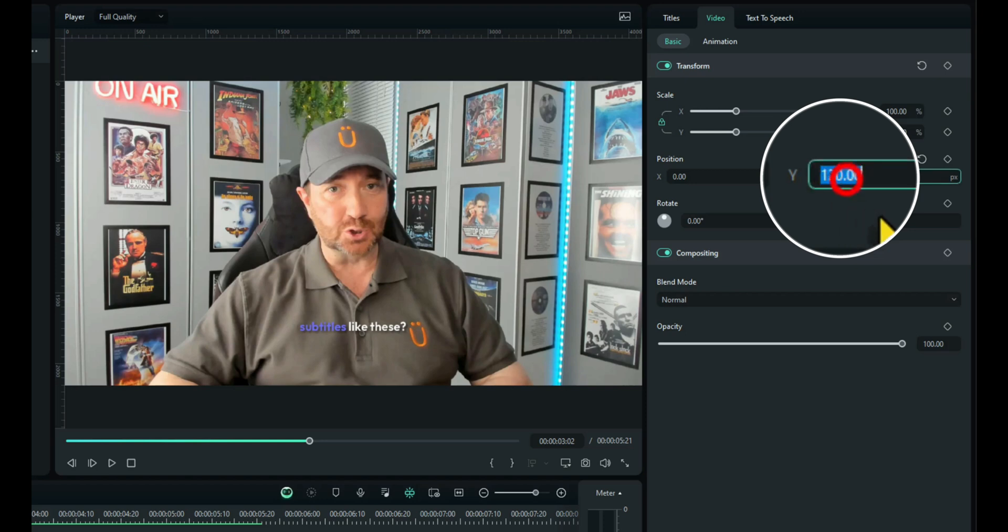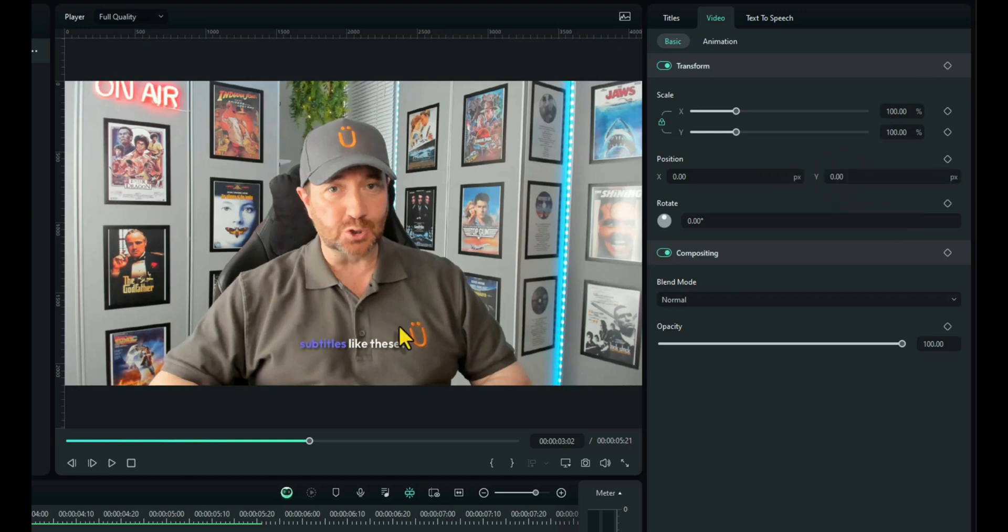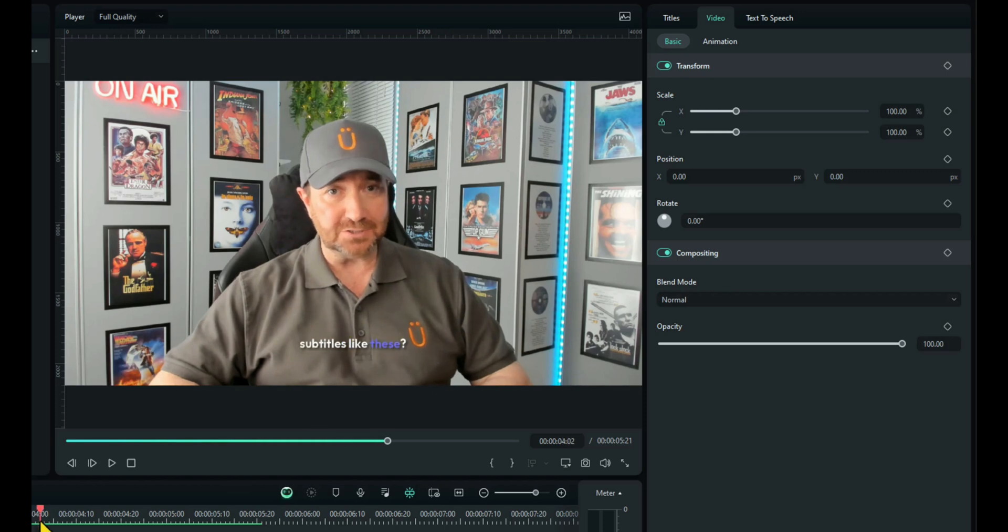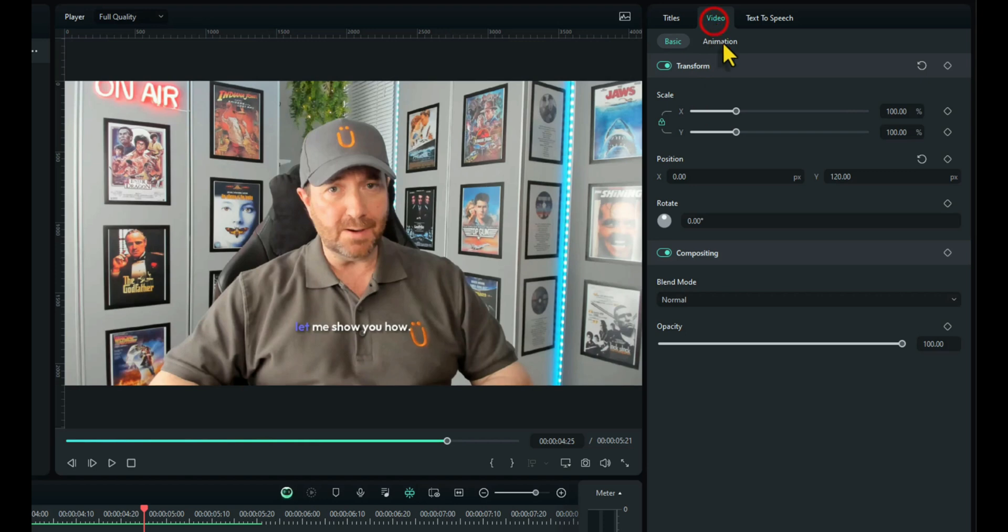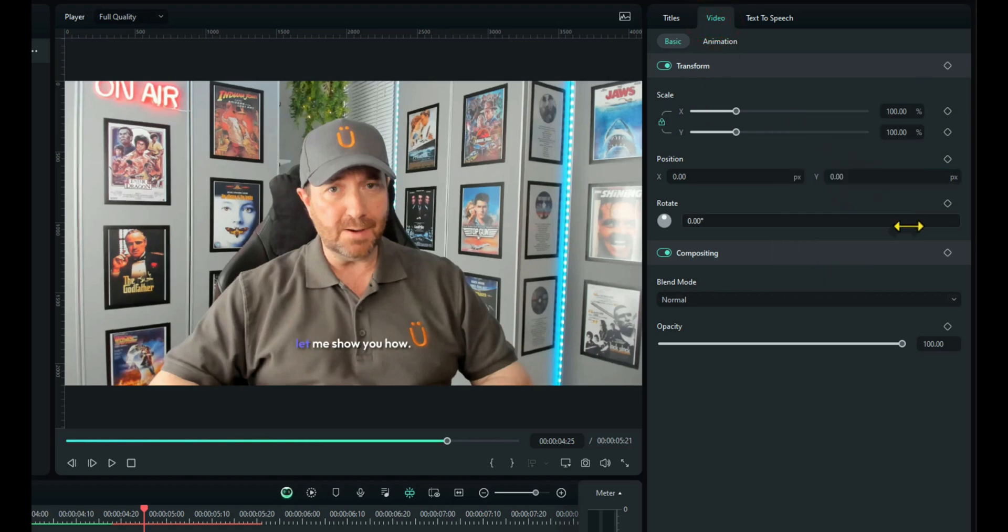And we need to change the Y scale to zero. It's on 120. I don't know why but if you put it to zero, it jumps back down to where it should be and I think the last set of subtitles was the same. Yeah, that's too high as well. So click on those, go to the video tab and change that to zero as well. There we go.